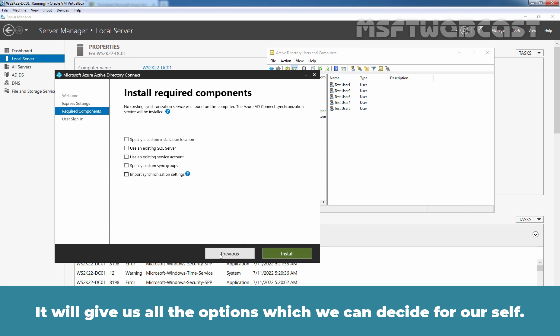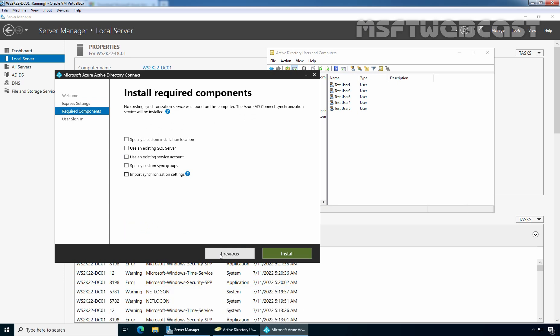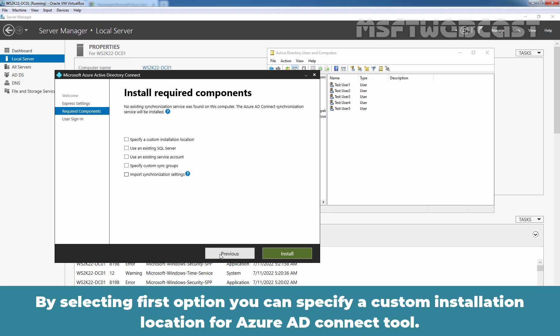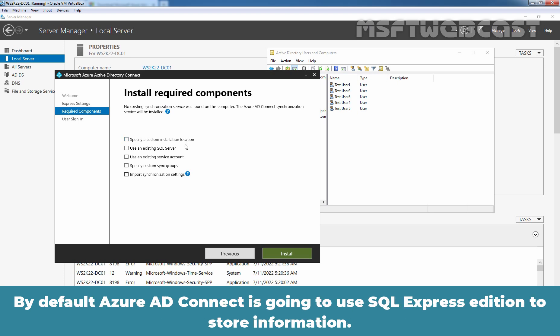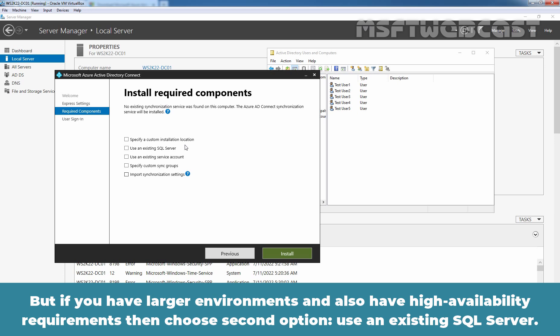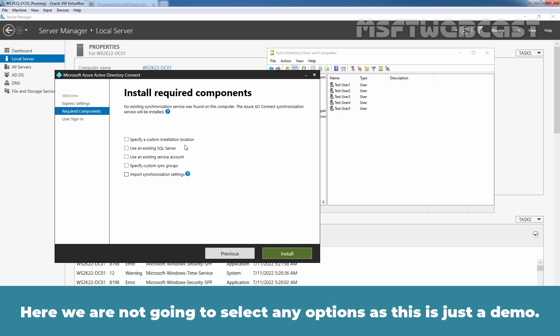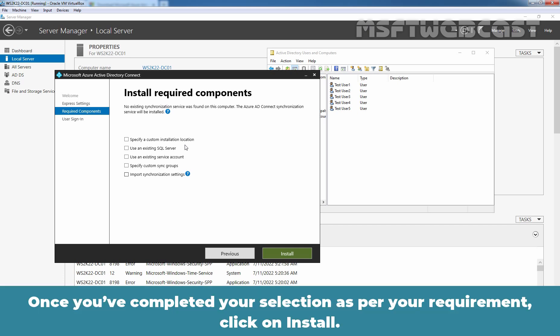The Customize option will give us all the options which we can decide for ourselves. On the Install Required Components screen, we can customize settings affecting Azure Active Directory Connect. By selecting the first option, you can specify a custom installation location. By default, Azure Active Directory Connect uses SQL Express Edition to store information. But if you have a larger environment with high availability requirements, choose the second option — Use an existing SQL Server — for which you must have SQL installed on one of your servers. Here we are not going to select any options as this is just a demo. Once you have completed your selection, click on Install.